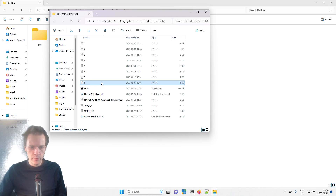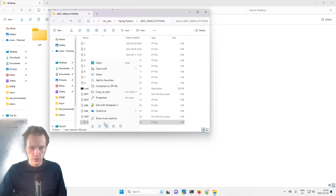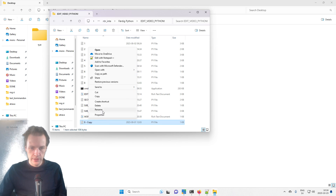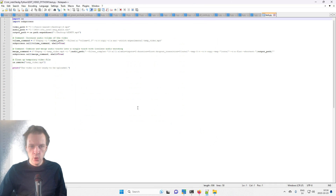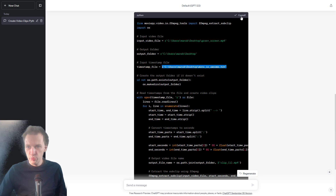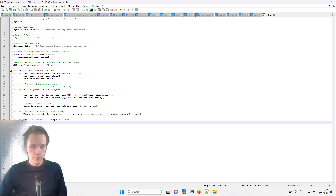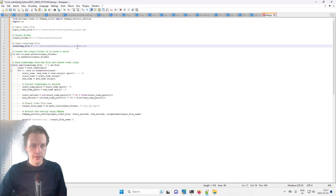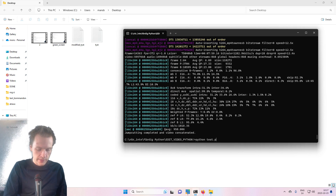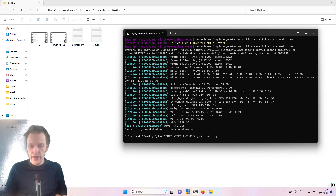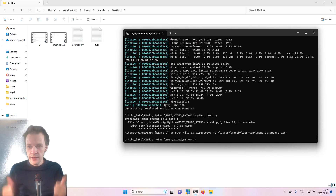I'm going to click here, copy, and call this test — edit with Notepad, copy, paste, save. And for the lulz, let's run it: test P, enter — and error.